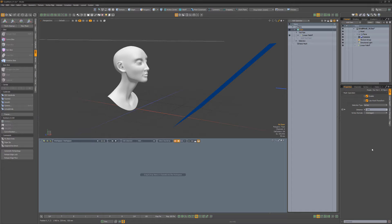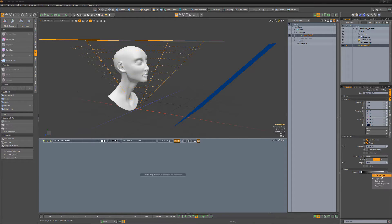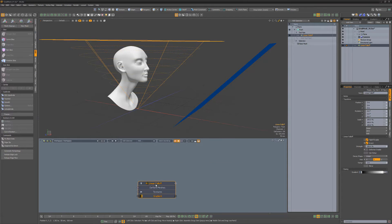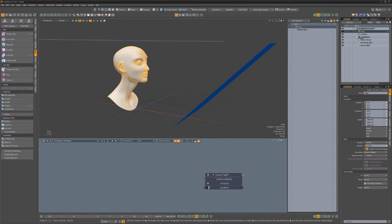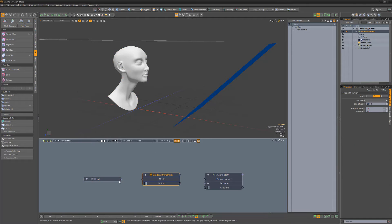If I want to use the profile of this bust to modify the linear falloff, I can add the easing gradient to the schematic, as well as the bust mesh item. I can then add a Gradient from Mesh modifier, use the head mesh for the mesh input, and feed the output into the gradient.